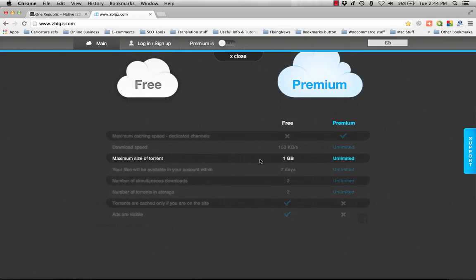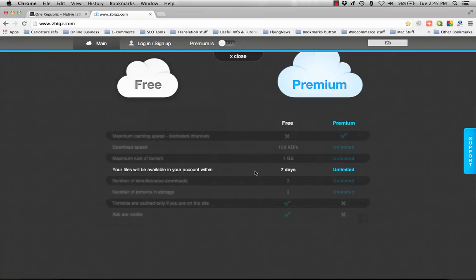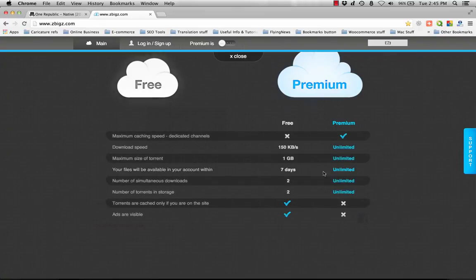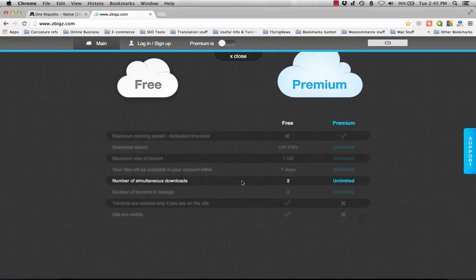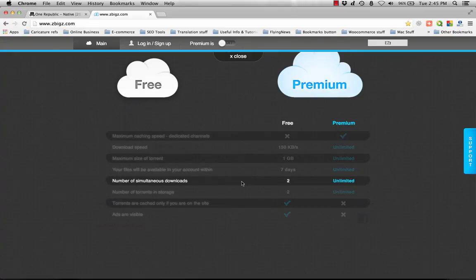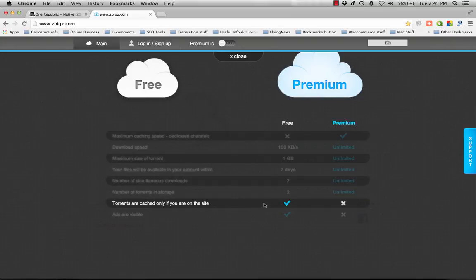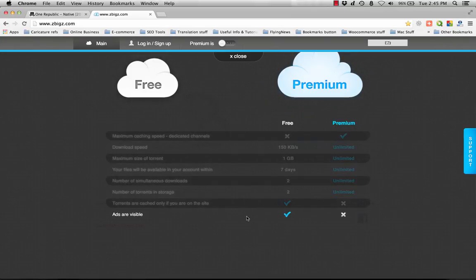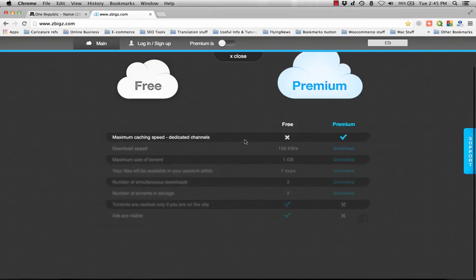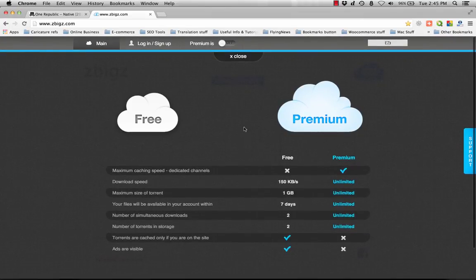The maximum size of torrents is only one gigabyte for free. Your files will be available in your account within seven days only for free, but unlimited for premium. Number of simultaneous downloads: only two. Number of torrents in storage: only two. Torrents are cached only if you are on the site. Ads are visible for the free version.